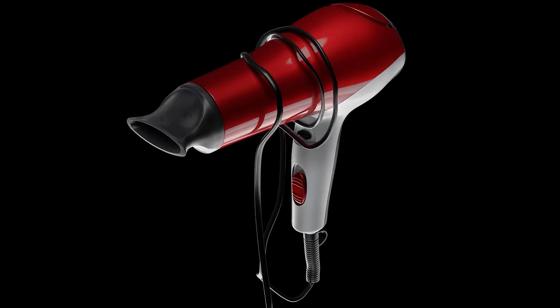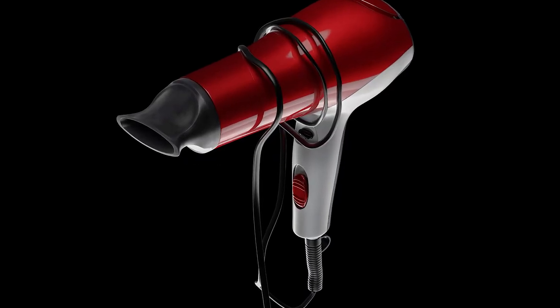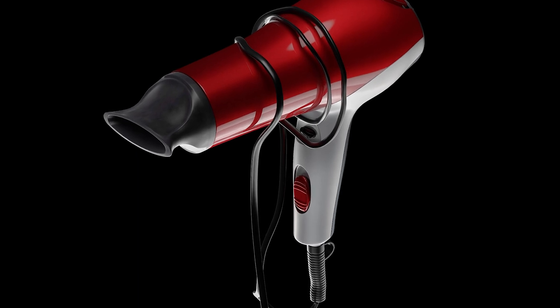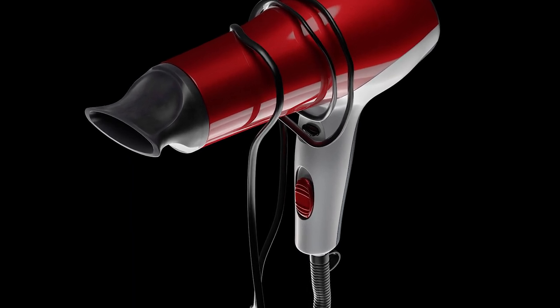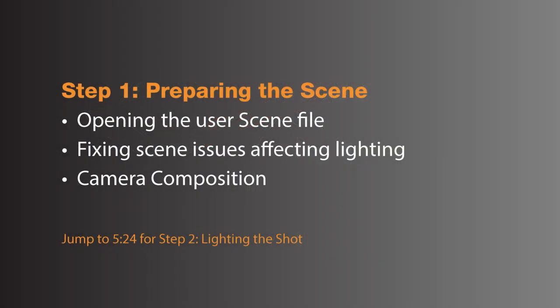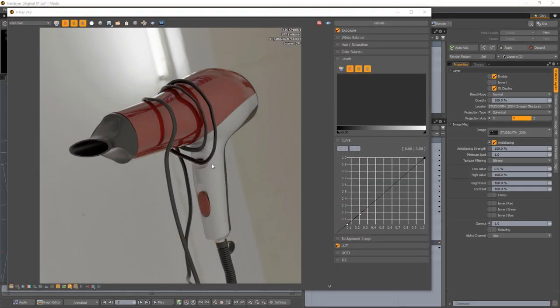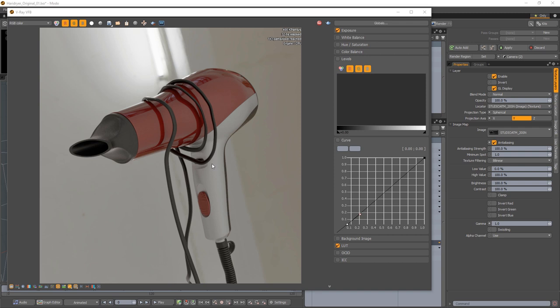In this video, Mark from Lightmap will be using HDR Light Studio to light the 3D hairdryer project. So Mark, let's get this scene open and take us through this project. Hello, it's Mark from Lightmap and I'm going to light this hairdryer model in Modo and V-Ray. The first thing I'm going to do is prepare the scene before I start to try and light it.